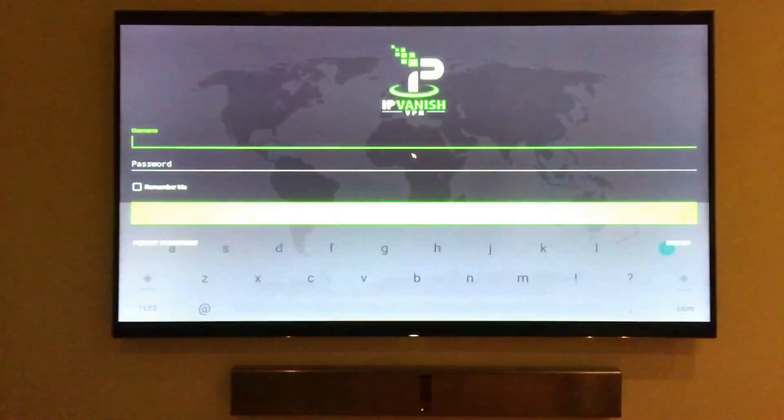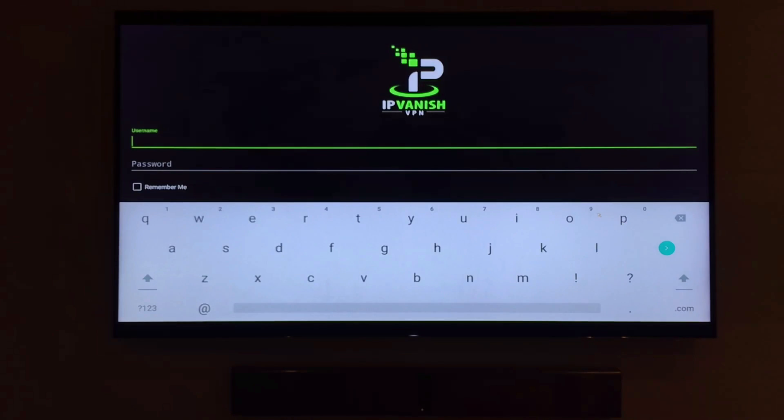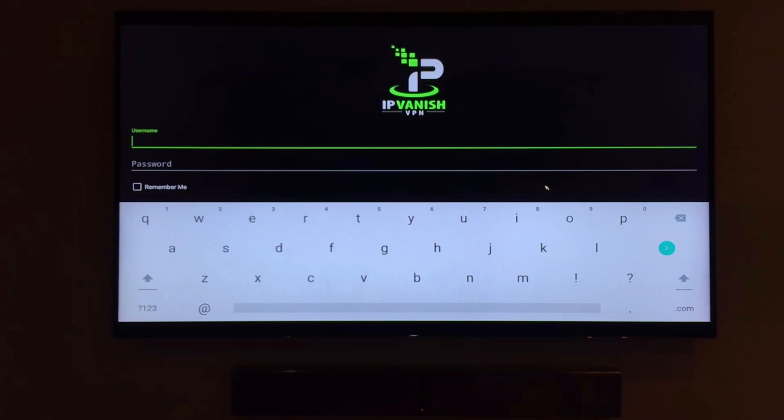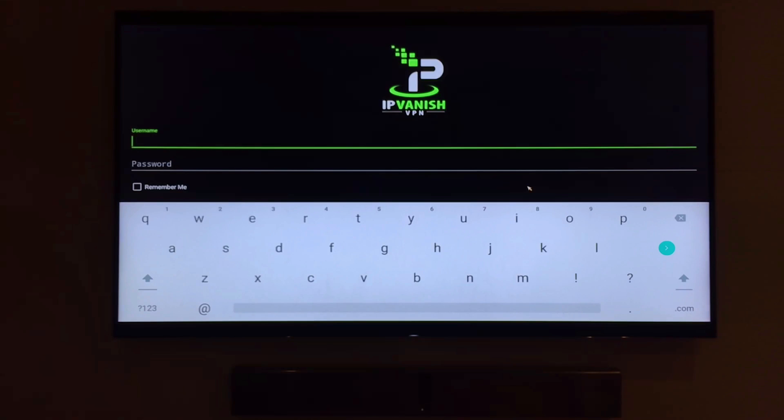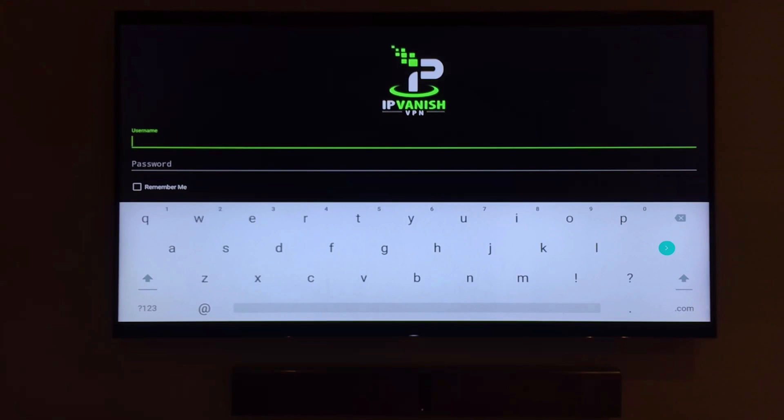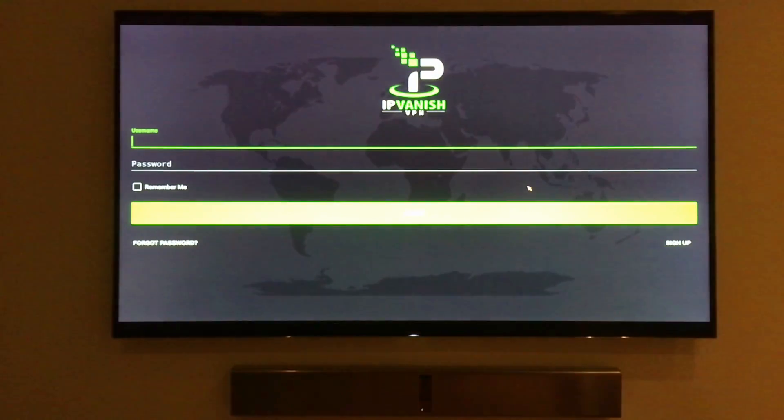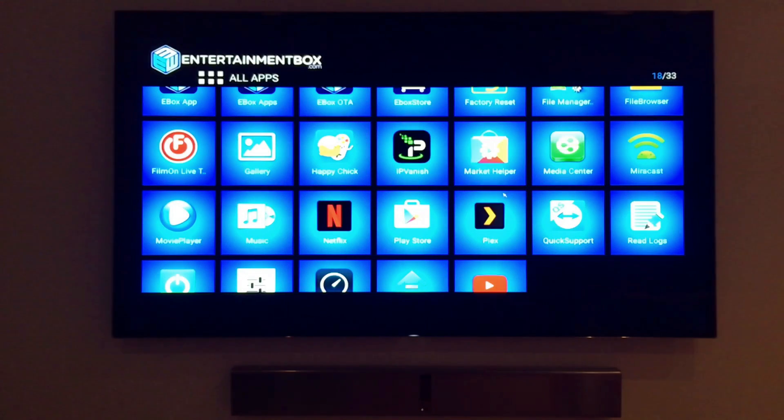We take privacy seriously, and one app to make sure that you stay secure while using the e-box is IPVanish. IPVanish is an application that will hide your IP address, keeping you safe while you surf the web. Any onlookers, including your internet provider, will not be able to see what you're watching or downloading. IPVanish also unlocks any content that is geographically restricted, bringing freedom of content to you. IPVanish requires an account and is a subscription-based service. While you don't necessarily need it, the security you'll feel with it is priceless. Visit our website www.entertainmentbox.com to check out the latest deals we offer on IPVanish.